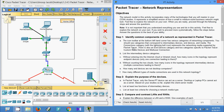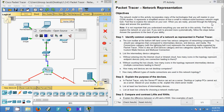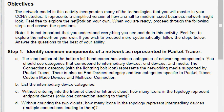In this video we are going to see the Packet Tracer activity on network representation. We will go through the objectives. The network model in this activity incorporates many of the technologies you will master in your CCNA studies. It represents a simplified version of how a small to medium-sized business network might look. Feel free to explore the network on your own, or proceed through the following steps and answer the questions.